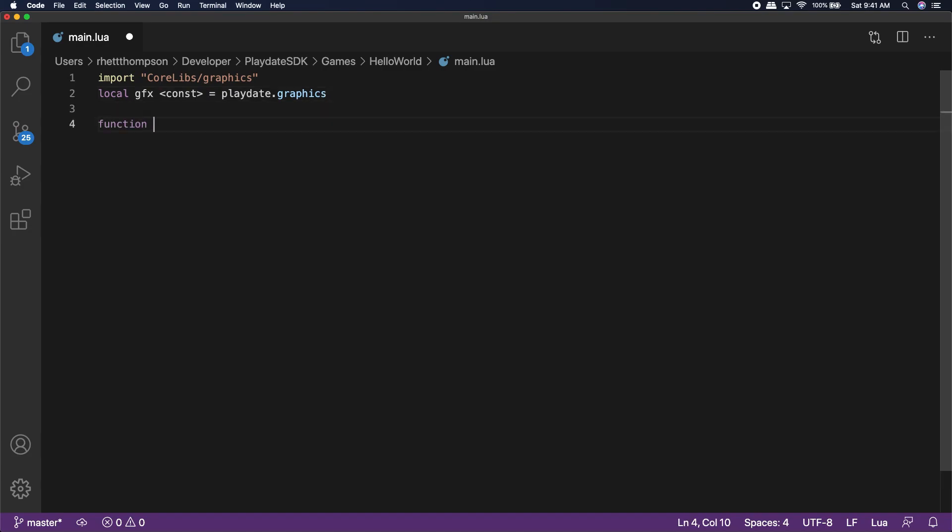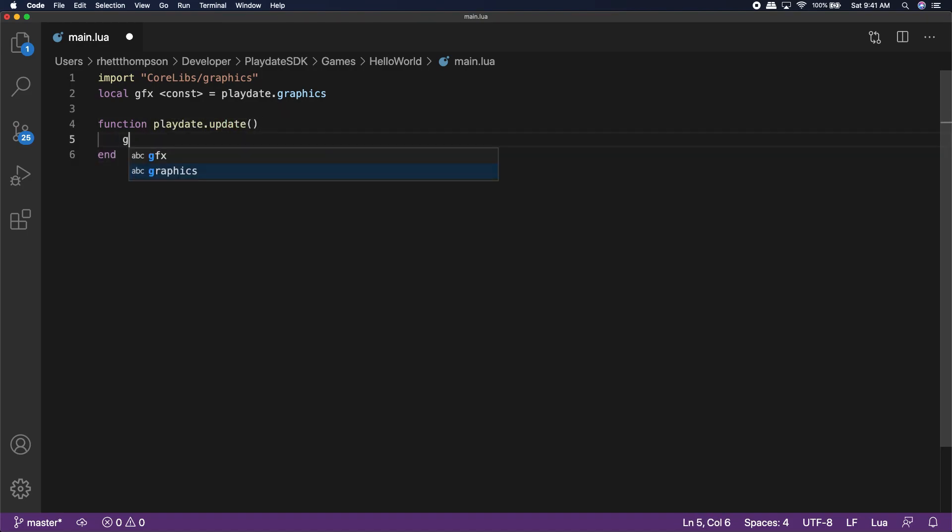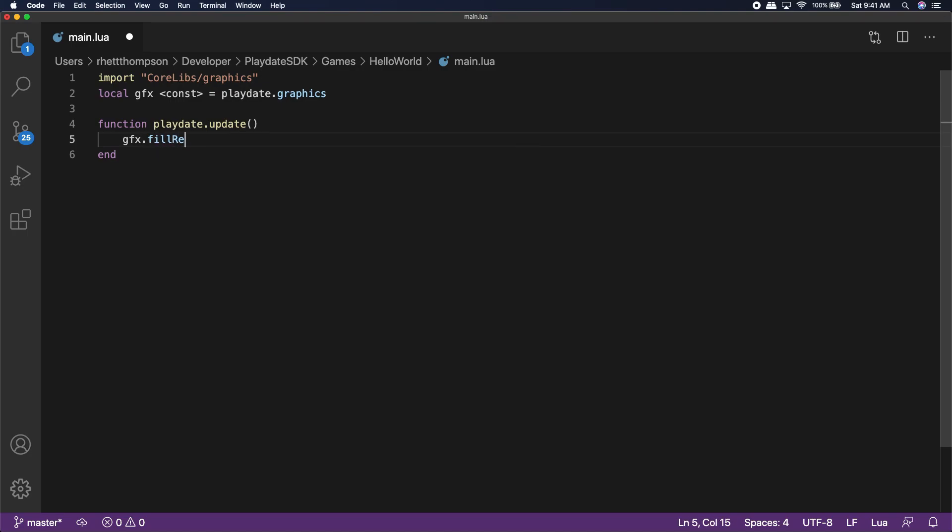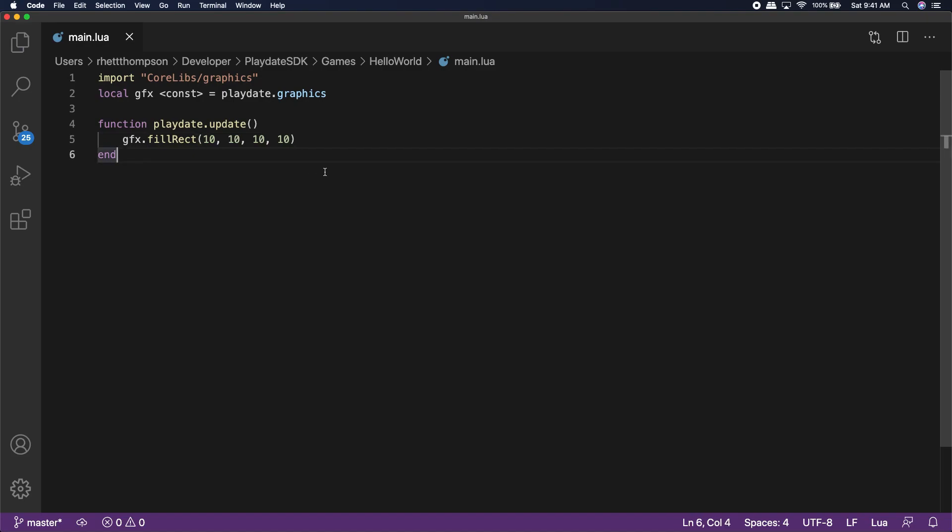Next, type out these two lines to define the main game loop update function. Then, inside of that function, type gfx fill rect 10 10 10. What this will do, we'll use that graphics library to draw a square at the position 10x 10y with a width of 10 and a height of 10.